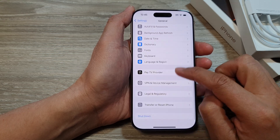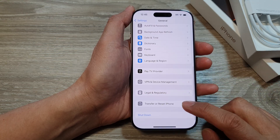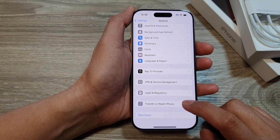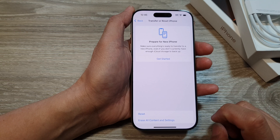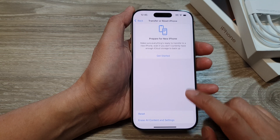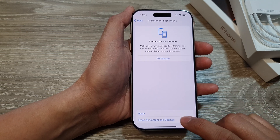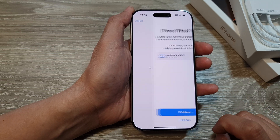Next, scroll down then tap on Transfer or Reset iPhone. In here, tap on Erase All Content and Settings.